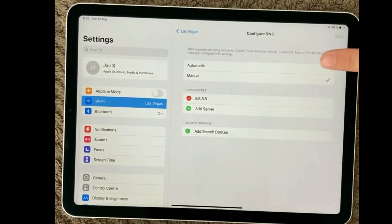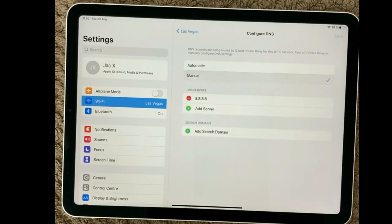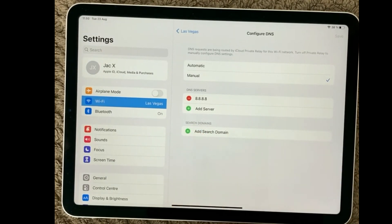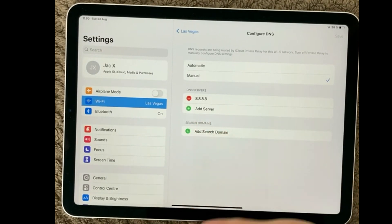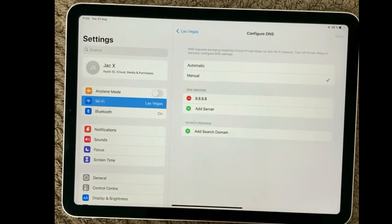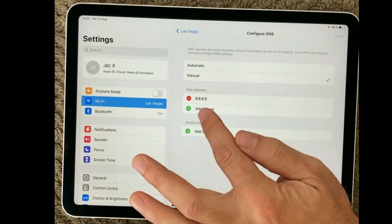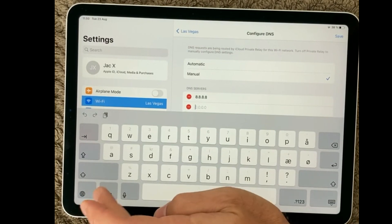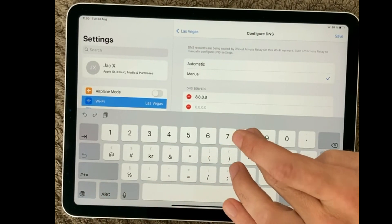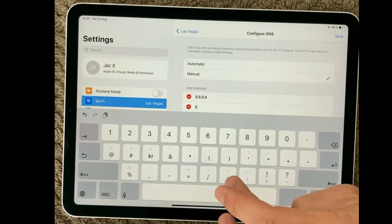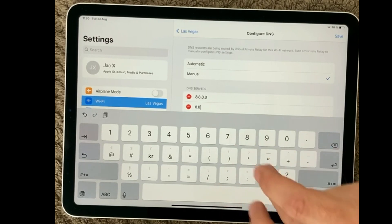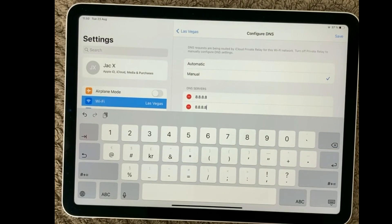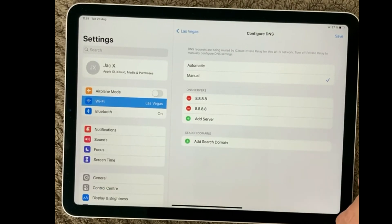So in here you will be able to choose either automatic or a manual DNS, and one I would recommend you to try is the Google DNS, and that is also the one I have put in here. But just simply click the Add Server, and in here you should put in some numbers, and the numbers are 8.8.8.8, simple as that. And now it will start using the Google DNS instead of your local DNS or whatever DNS you have tried.